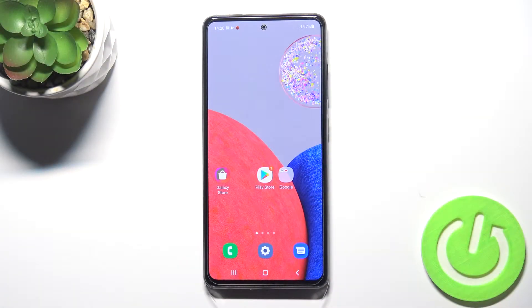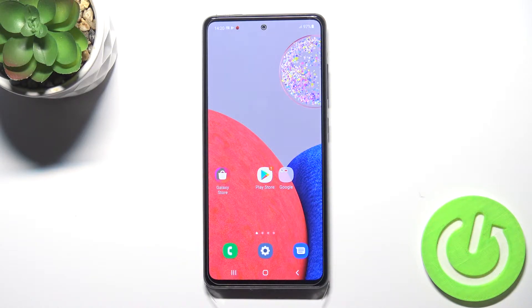Welcome. Today I am with Samsung Galaxy A52s 5G and I will show you how you can add or remove widgets from or to your home screen.